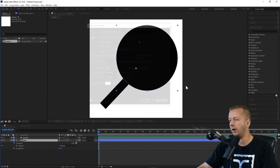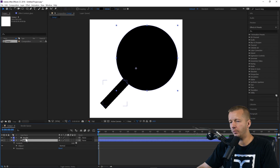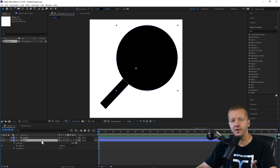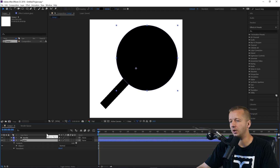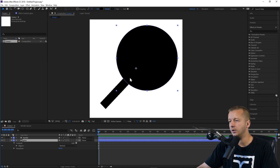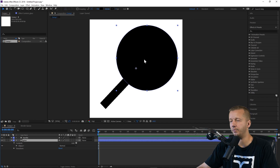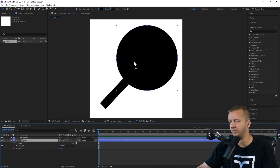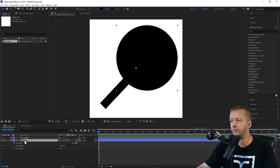Now we ask ourselves: how do we want this to animate? This is the part that requires creativity. What I thought of doing is: when hovered, the glass will kind of move to the center, the handlebar will scale in, and at the same time another sphere that's white will pop in and out giving the illusion that you're magnifying an element. There are a million ways you could tackle animating such an icon.